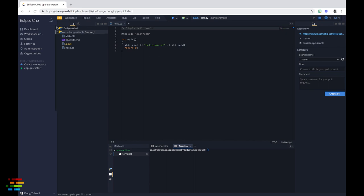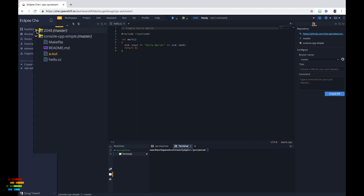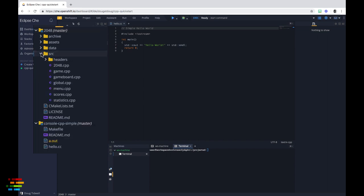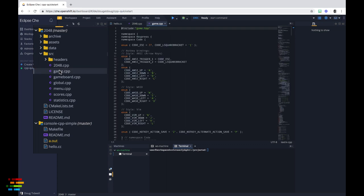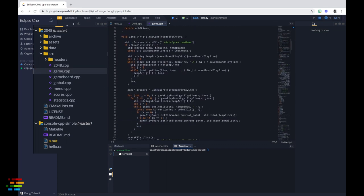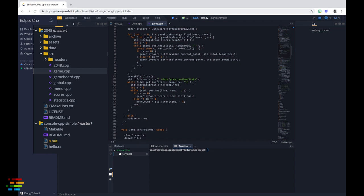Expand the project and look in the source folder. 2048.cpp has the main method, but game.cpp has most of the logic. Feel free to explore the code all you want.